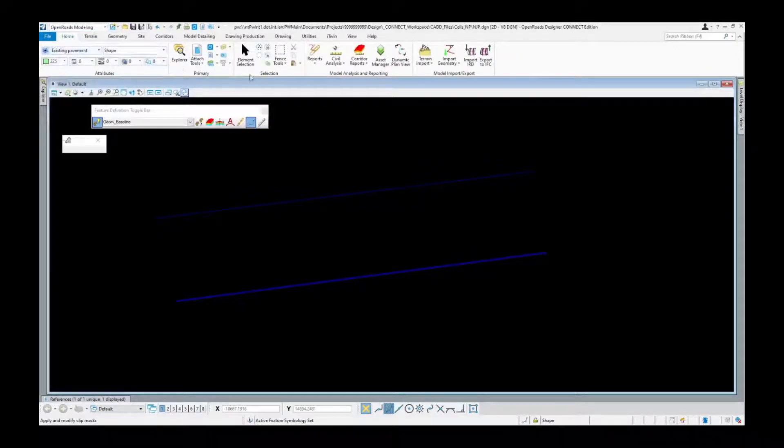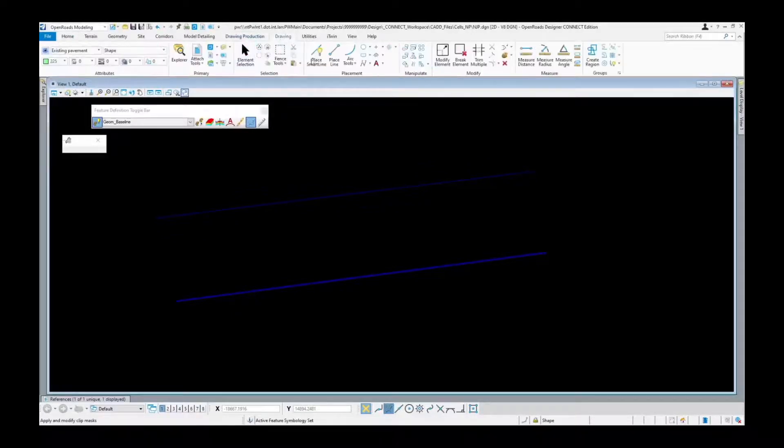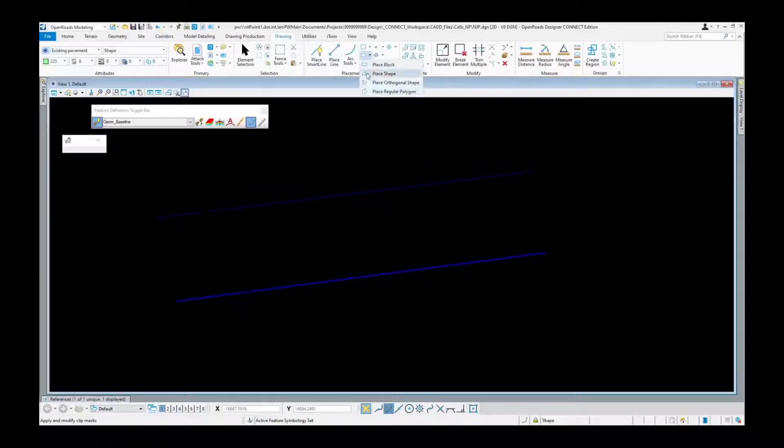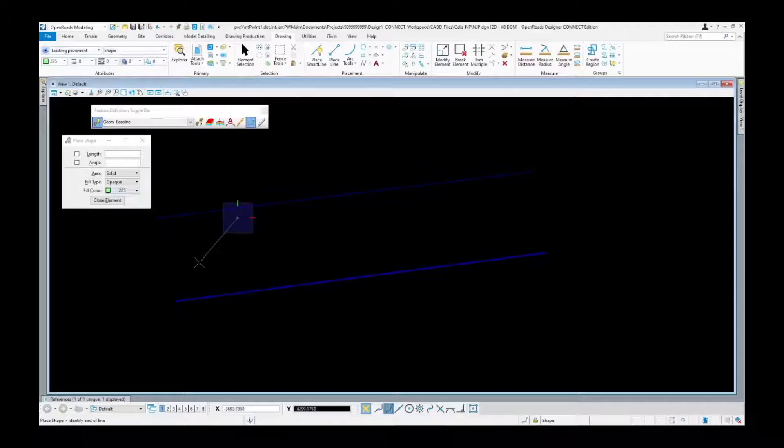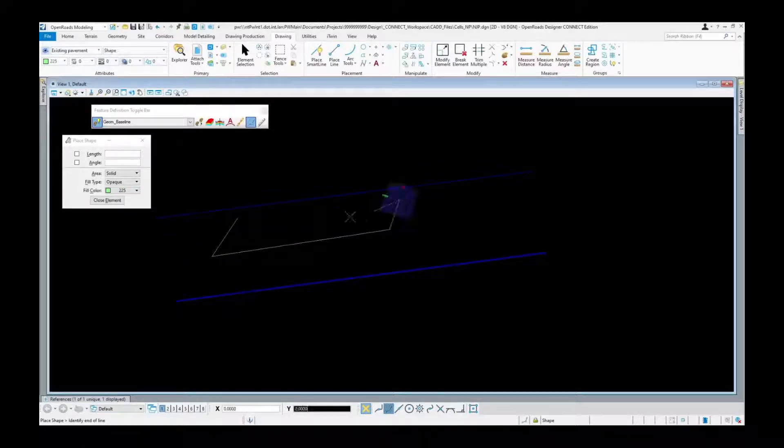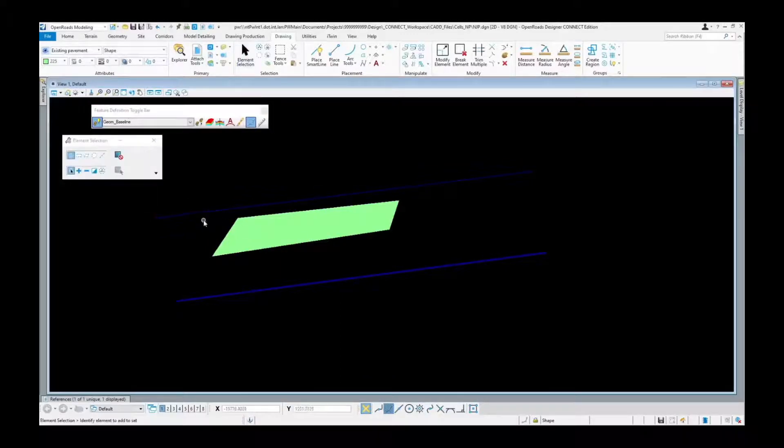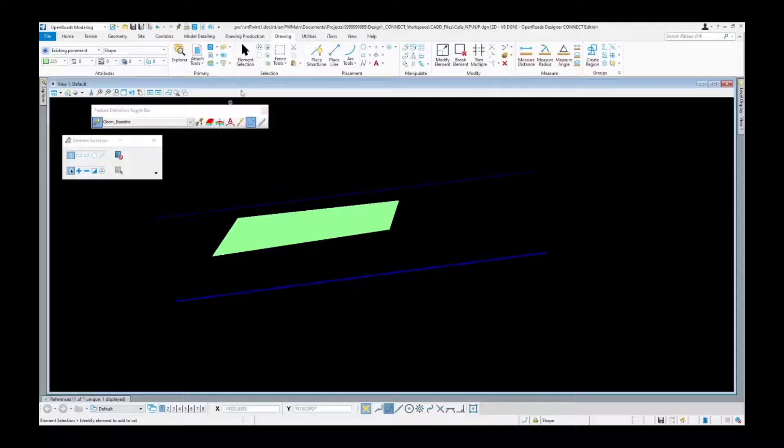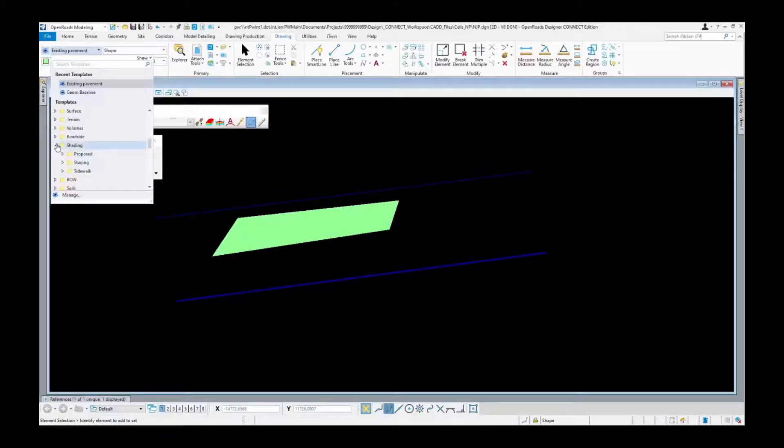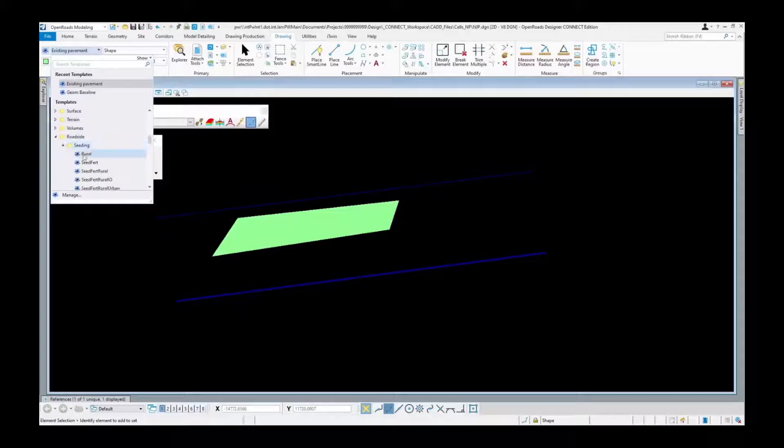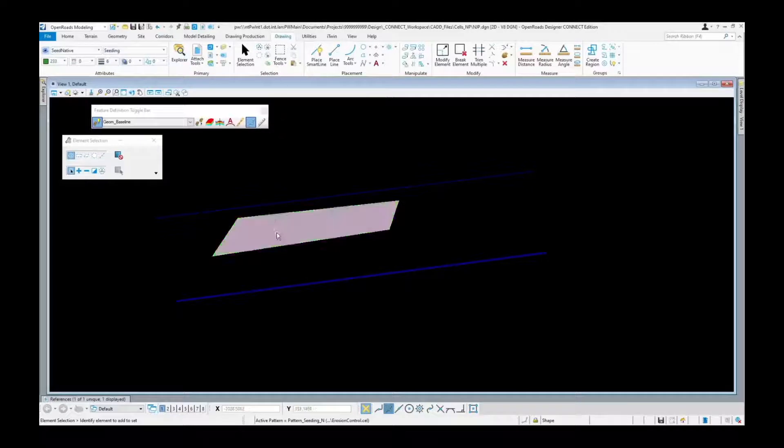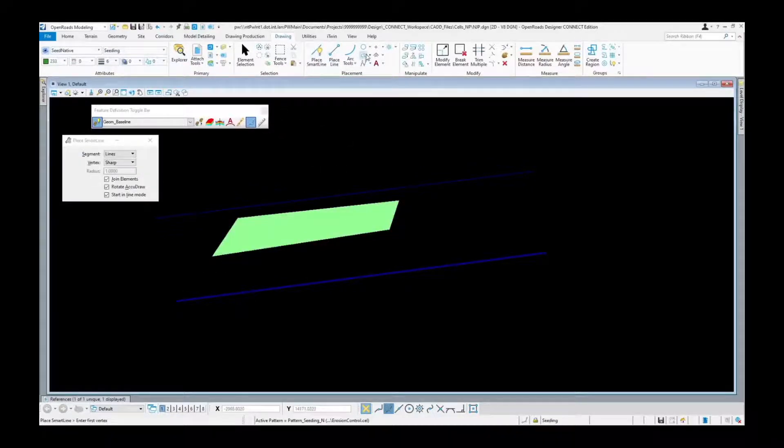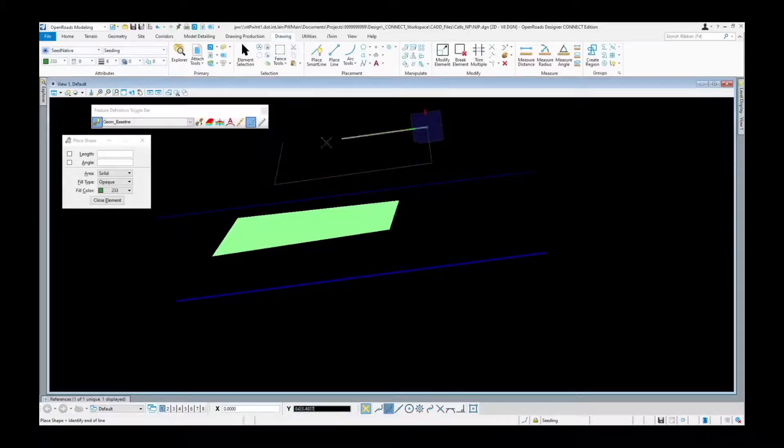For existing pavement you'll use the drawing production or drawing, we're going to use our polygon tools. Typically this is how it would be done. For like this existing pavement you're going to go with the opaque solid one. Once it's done it fills itself in. We're going to be doing the roadside seeding, let's go with the native seeding. Let's just go ahead and place down another polygon for the example seeding here.